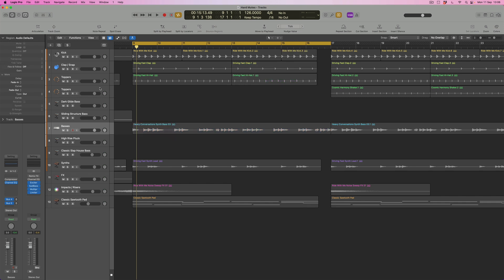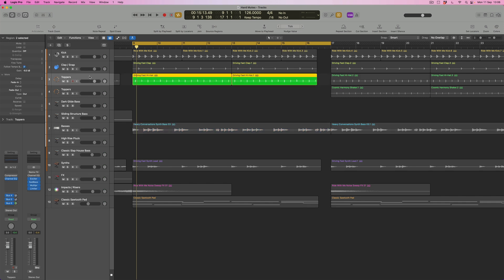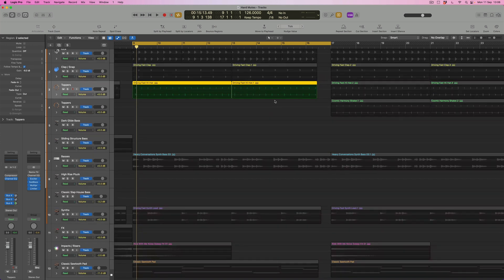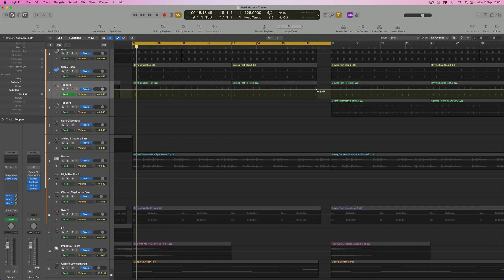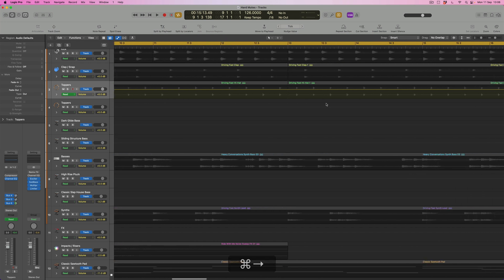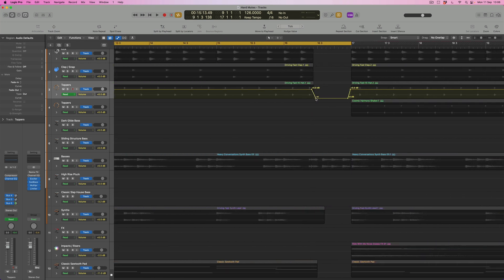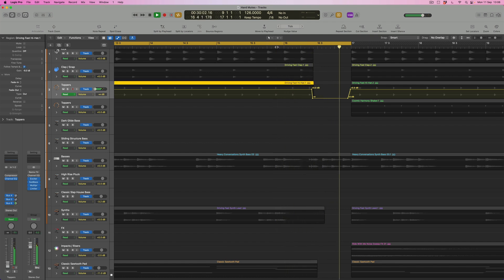I don't want that — I want those things to be stopping. Well, that's easy enough; I could introduce some automation by pressing A and drawing a volume drop, literally turning the volume all the way down to silence in that gap. Surely that's going to fix the problem? Well no, it's not — because it's not this part that is generating the reverb and delay. Those are auxiliary effects.